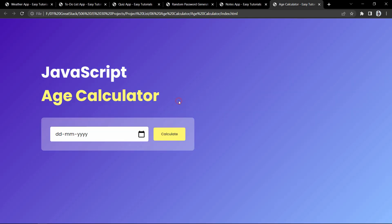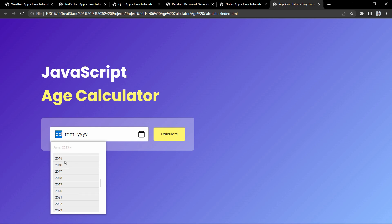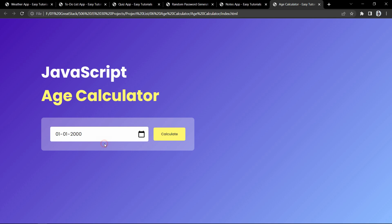Now let's move to the next project. This is the age calculator. Here if I select the date of birth and click on the calculate button, it will display the exact age. For example: you are 23 years, 5 months, 22 days old. You can select any date of birth and calculate the exact age in years, months, and days. This project is also built using JavaScript.